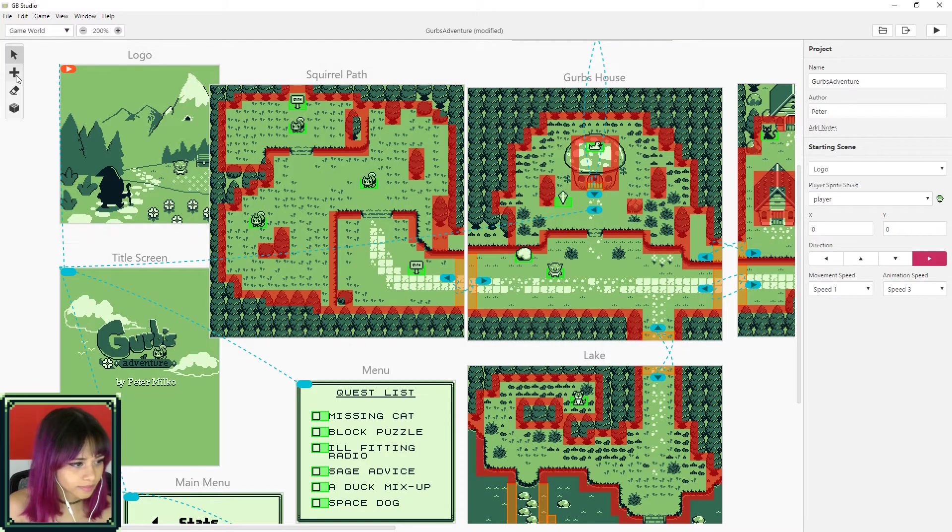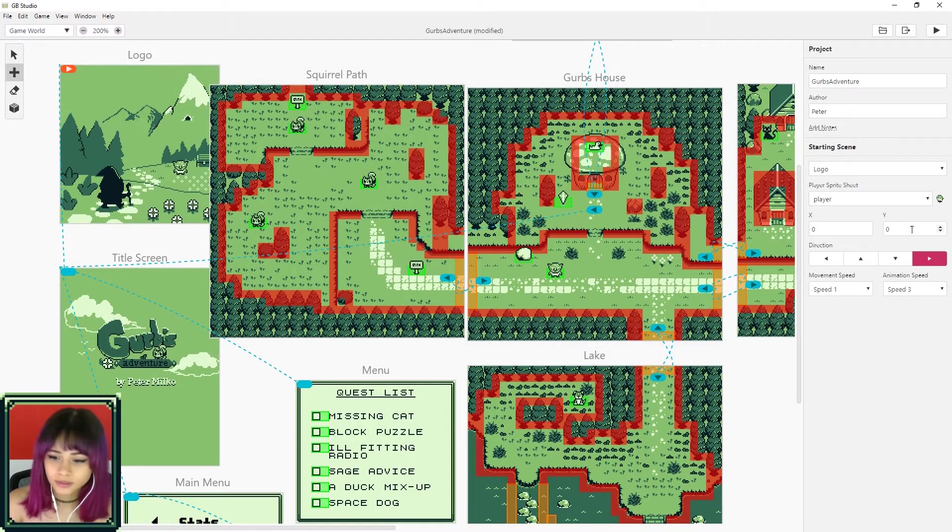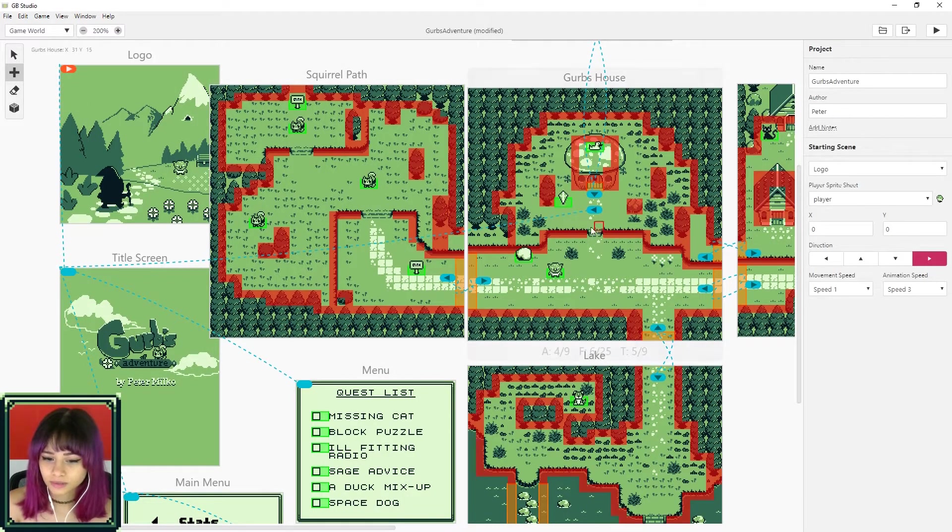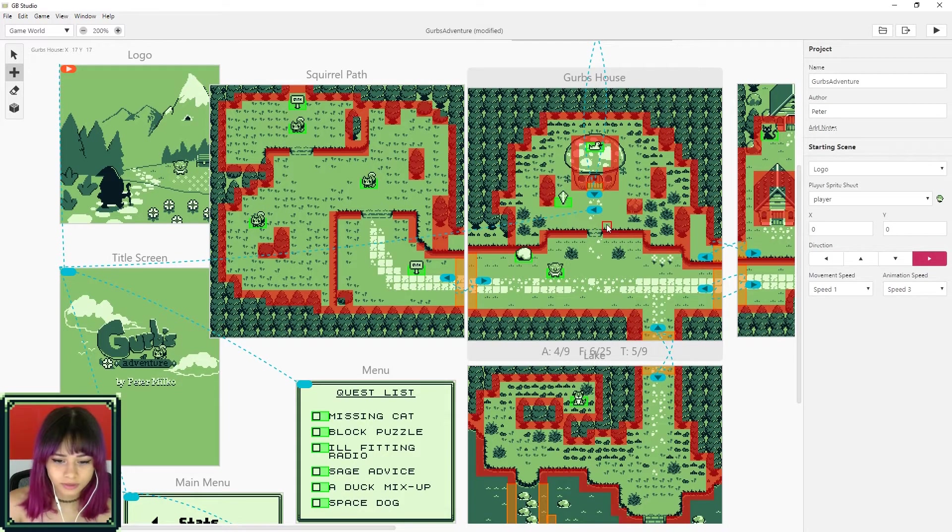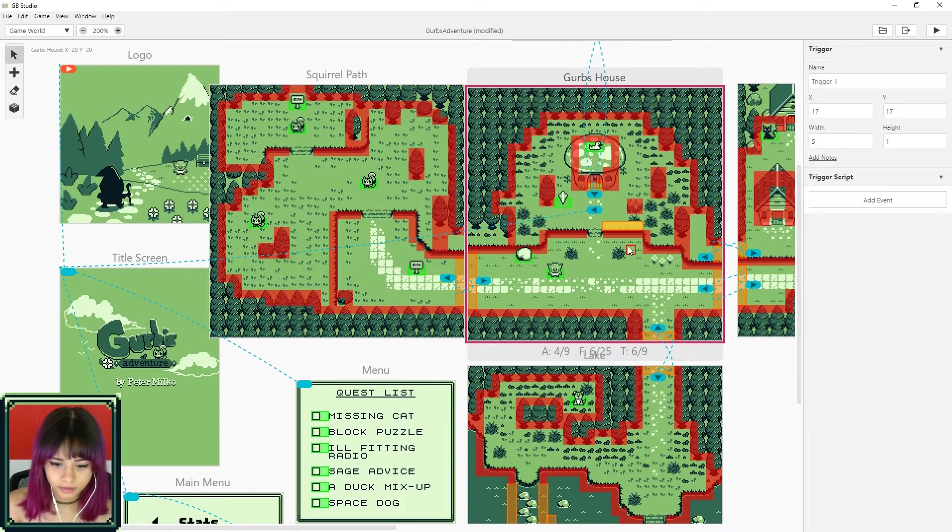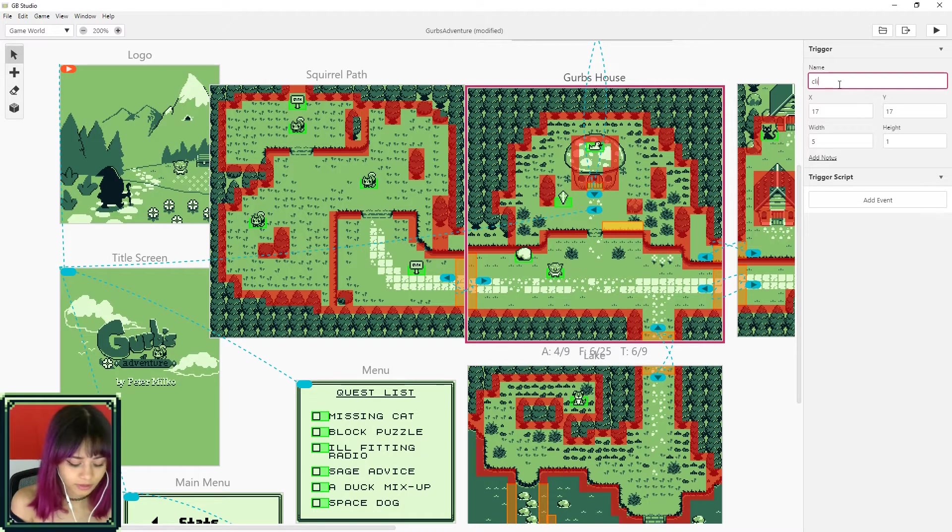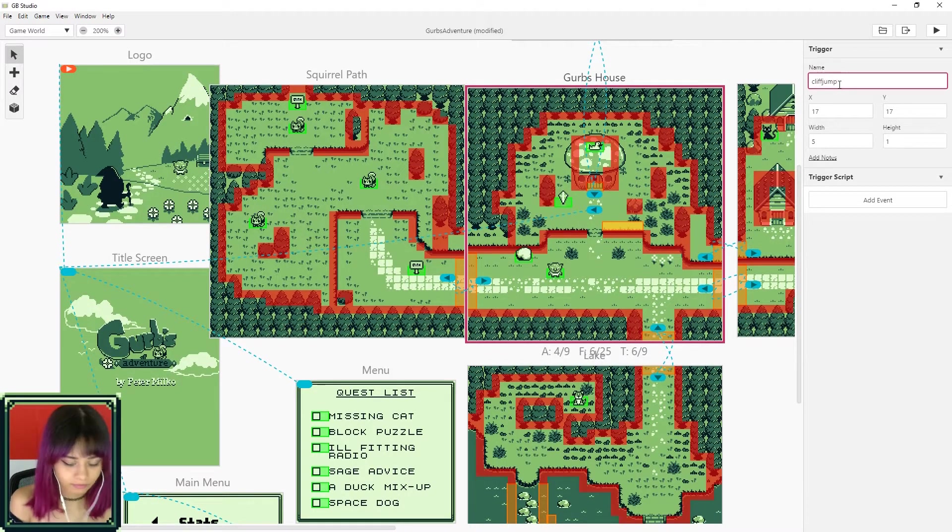So we start by going over the plus sign over here. We're gonna add a trigger and I'm going to do it all along this edge here and then we're gonna name this trigger cliff jump one just for fun.